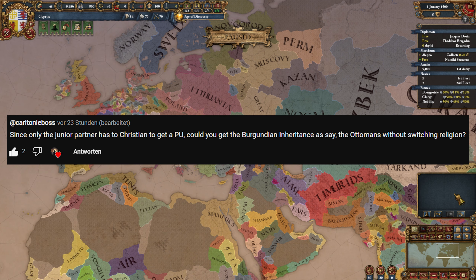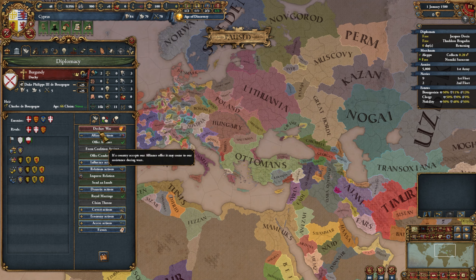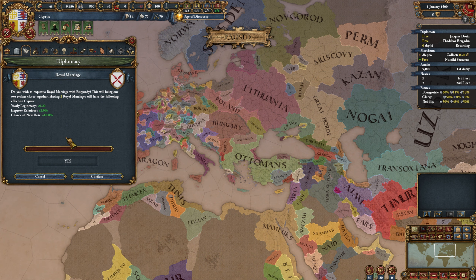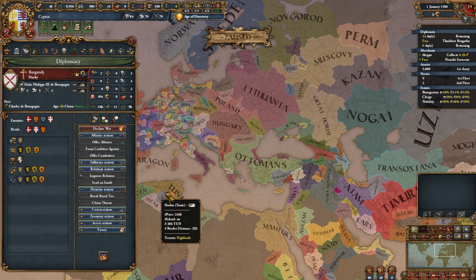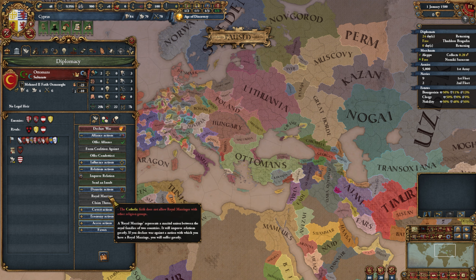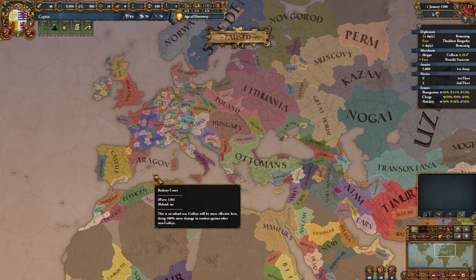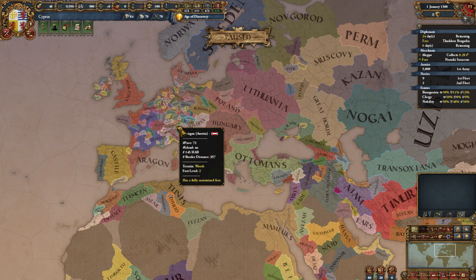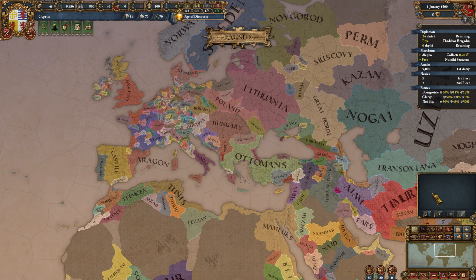Pardon Le Boss asks: can you get the Burgundian Inheritance as non-Christians? Technically yes, because the only requirement for the event is having a royal marriage with Burgundy. But in practice, you can't royal marriage nations in the Christian religion group if you are not in that group. So for the Ottomans, without changing religion, you'd have to convert Burgundy to Sunni, royal marry them, and wait for the event — which makes the practical answer no, even if yes in theory.